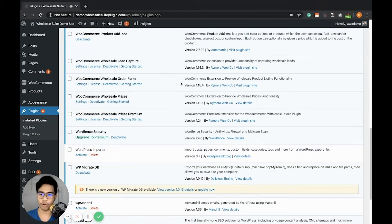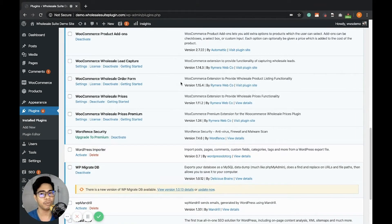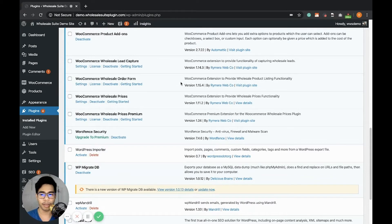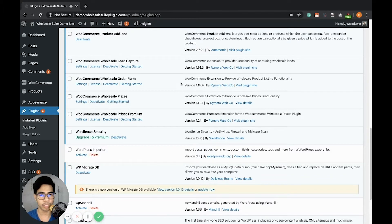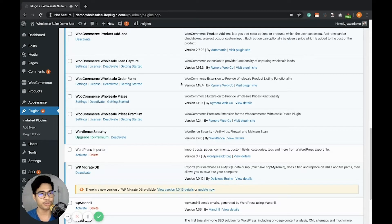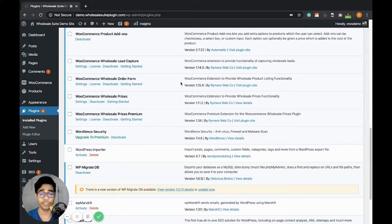After you activate the WooCommerce Wholesale Order Form, it automatically creates a page called Wholesale Ordering, which contains a shortcode to load a Wholesale Order Form in your front-end view of the site.